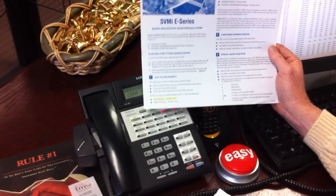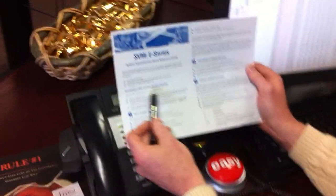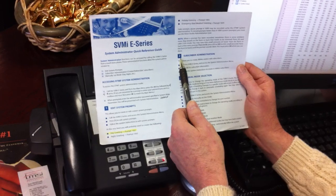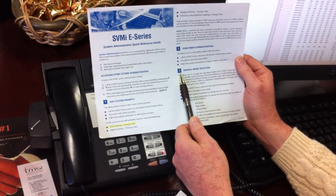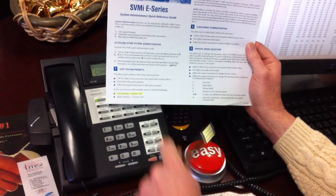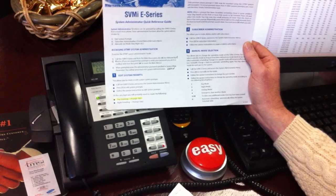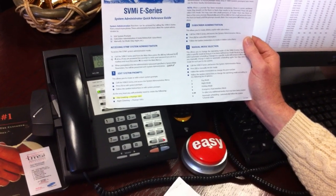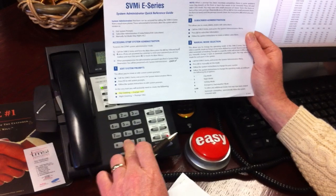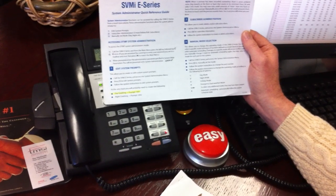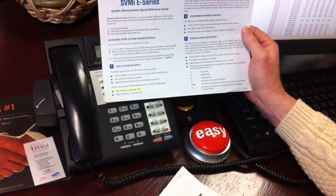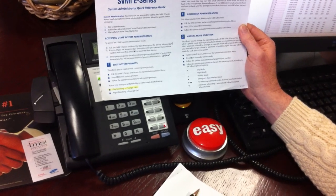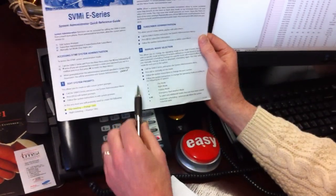System administration menu. To edit system prompts, press one. For subscriber administration, press two. To manually set the mode, press three. Let's press three. Enter the port number for the new mode, or to change the mode on all ports, enter zero. Enter zero.